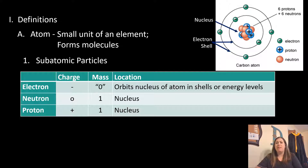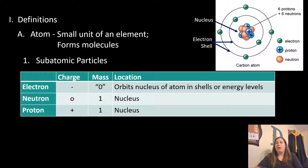Neutrons are found in the nucleus. They are neutral — they have no charge whatsoever, not positive, not negative. They are larger than electrons and have a mass of one atomic mass unit. Protons are also found in the nucleus, have a positive charge, and also have a mass of one atomic mass unit.